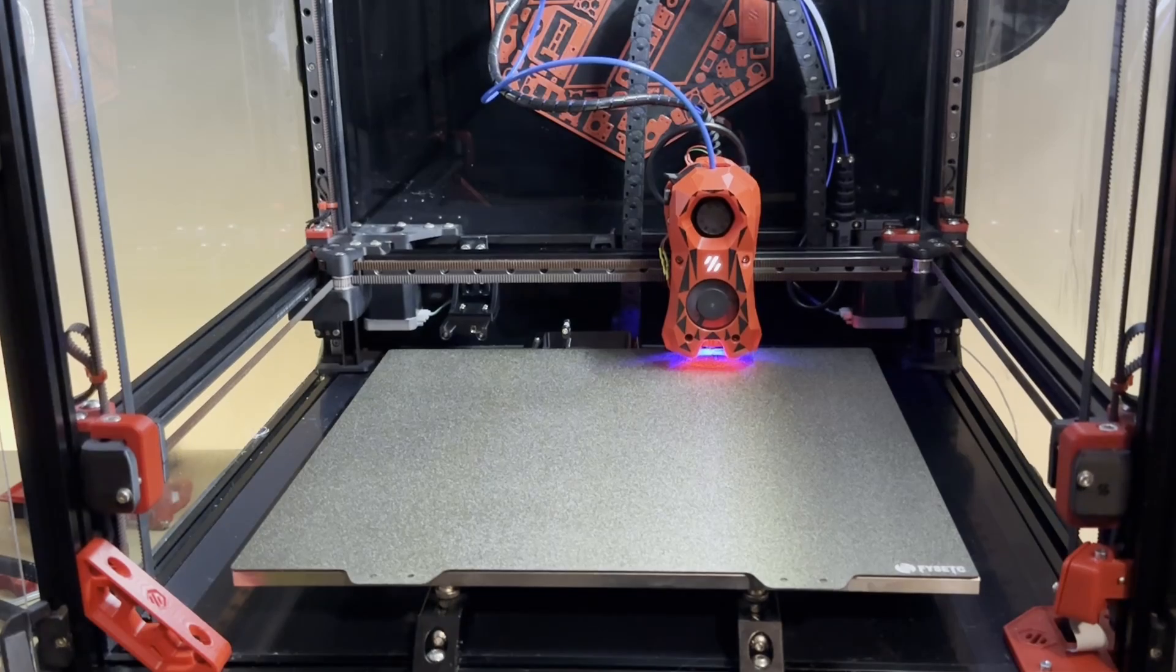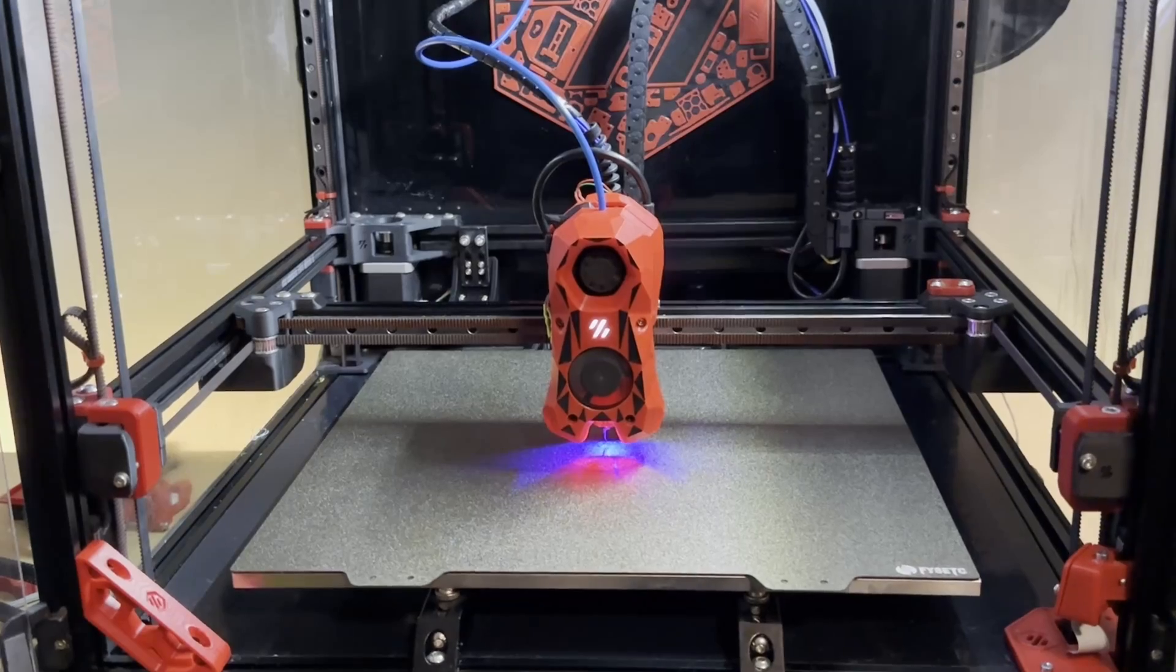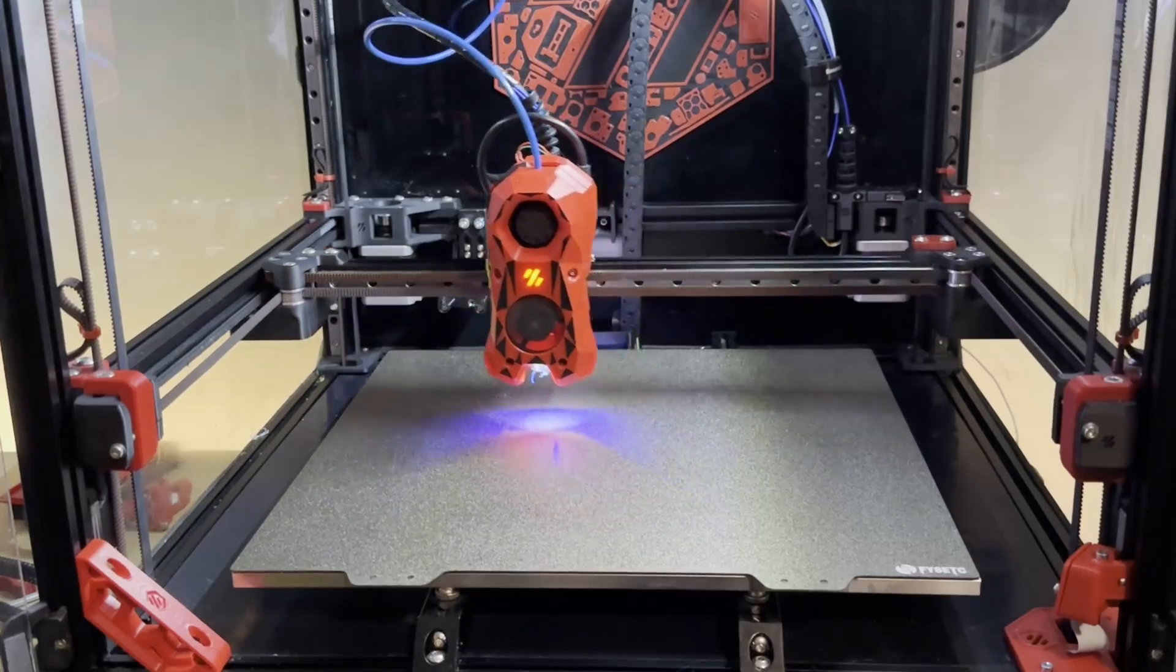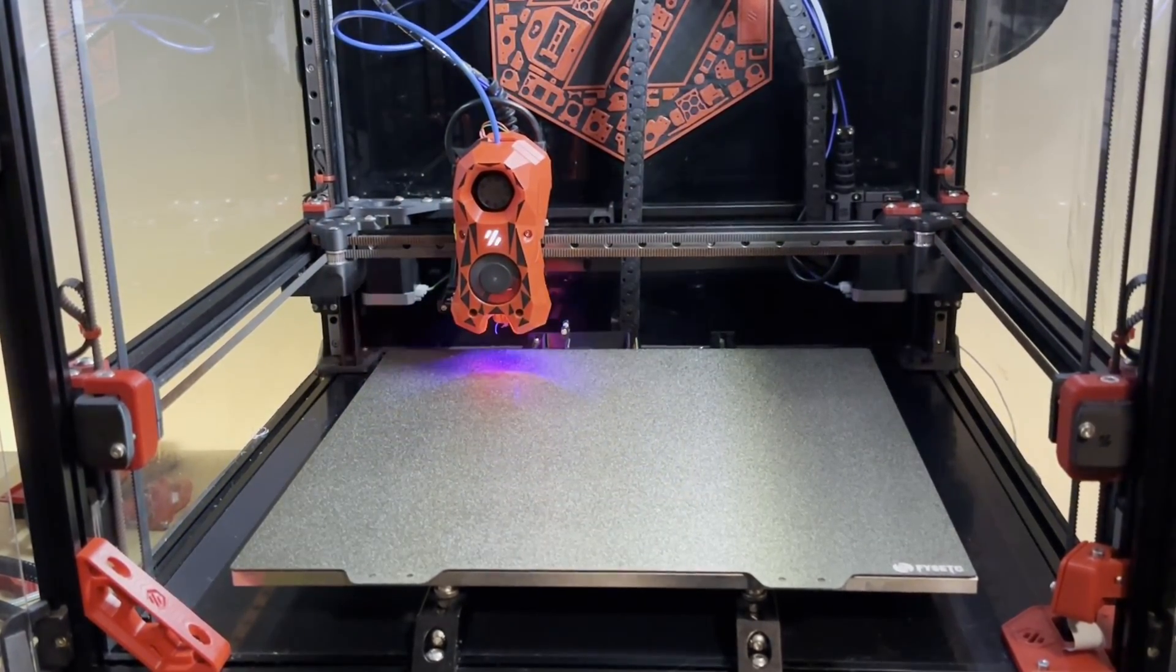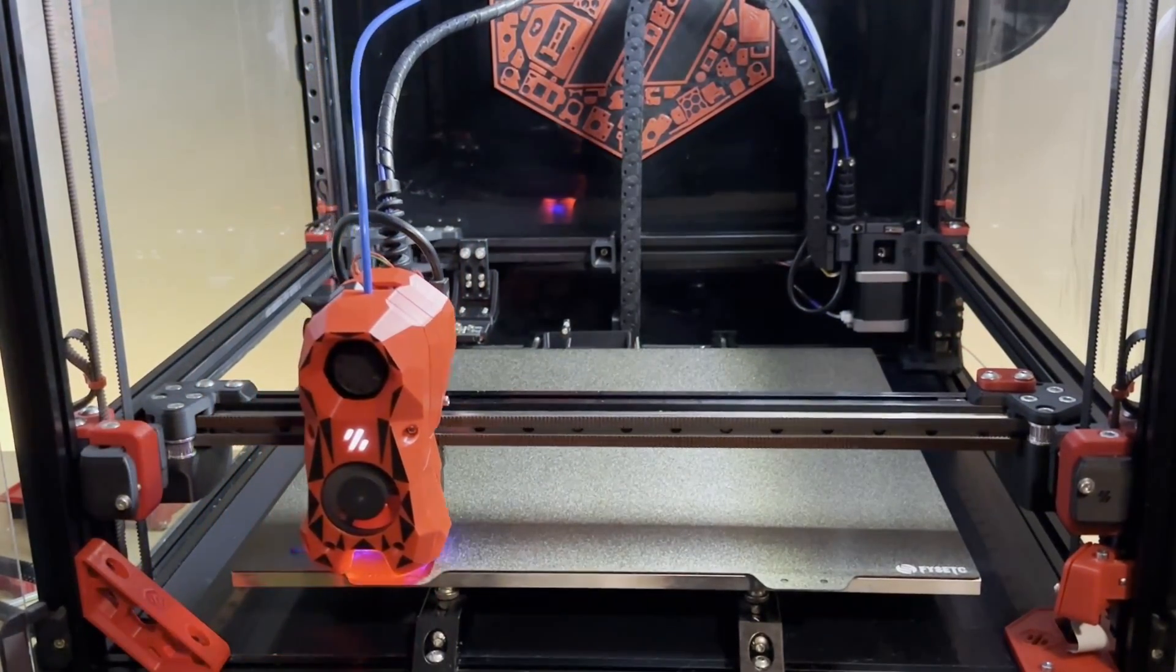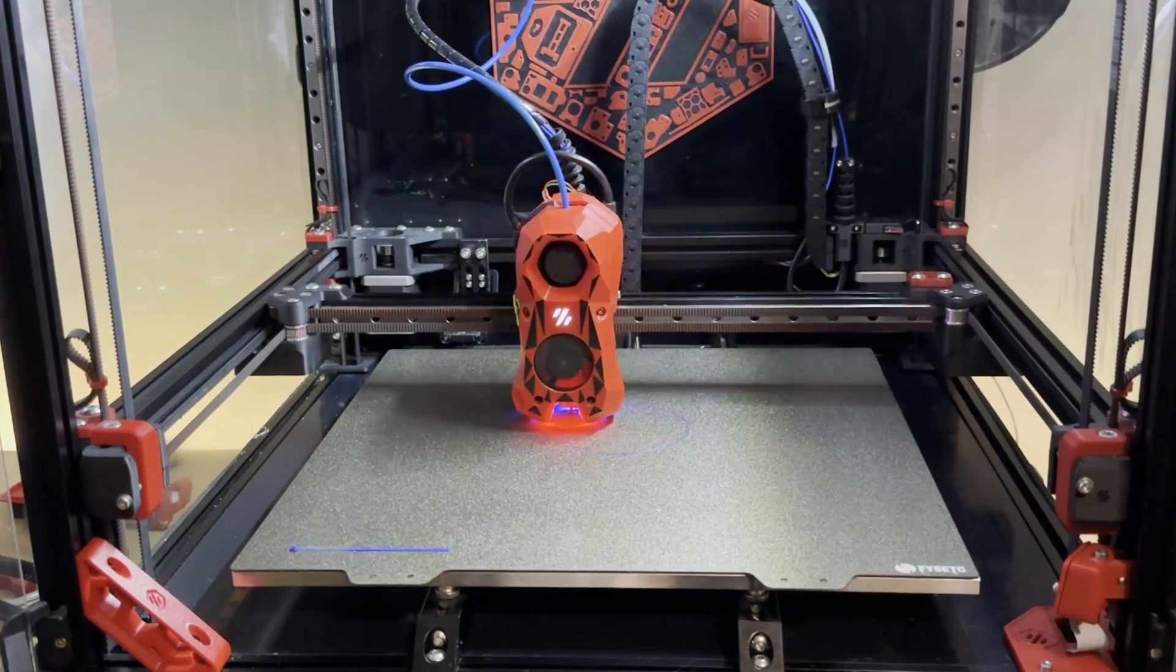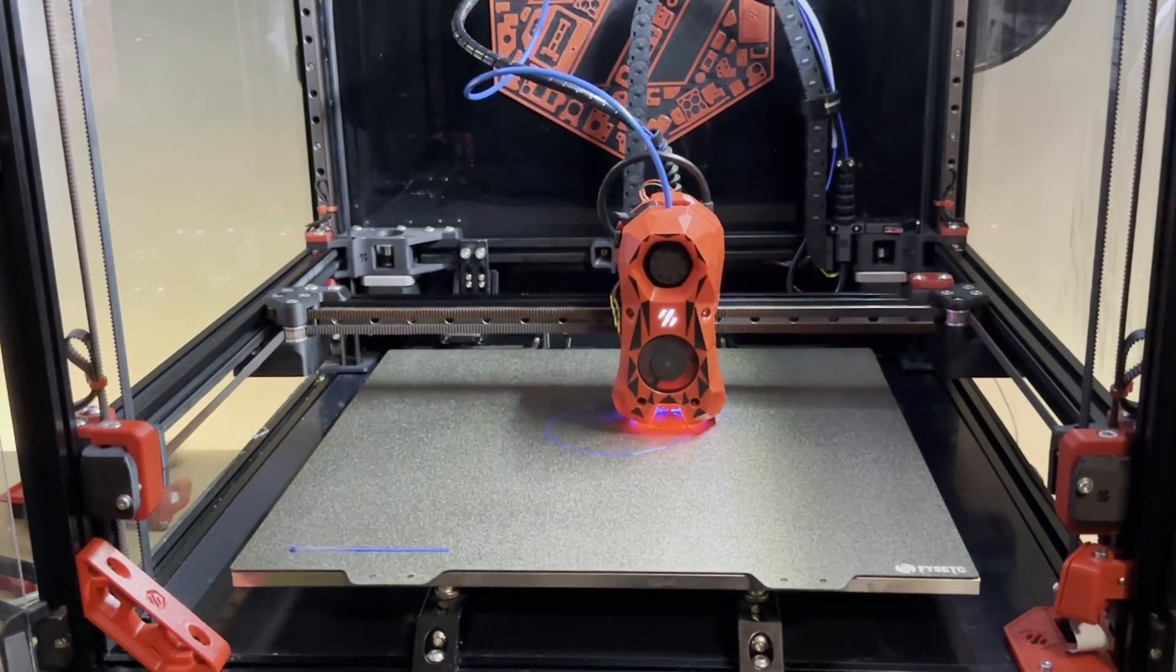So now it's doing the Auto Z. This is the Auto Z, so now it's going to go and probe the mid of the bed and calibrates the deviation between them and docks it back. And now it's going to go there and starts to print.